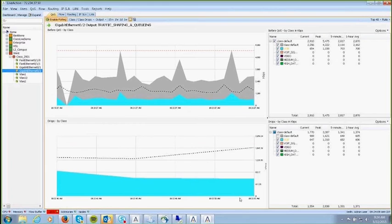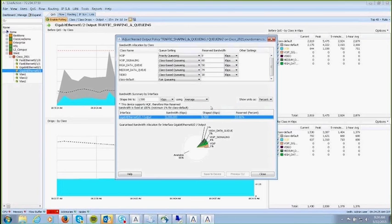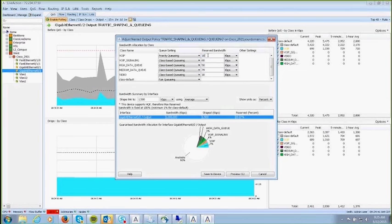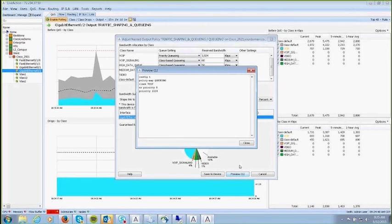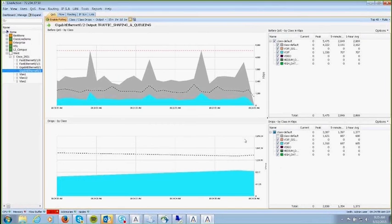A graph shows drops occurring at approximately 800K on average. Uniquely, you can adjust the policy without using the command line. The class names, queue settings, reserved bandwidth, and a pie chart showing 86% bandwidth available are all visible. Allocating 1024K — since we were dropping at about 800K and still have 18% remaining without oversubscribing — you can preview the CLI for change control, then save it to the device to modify the policy that easily.